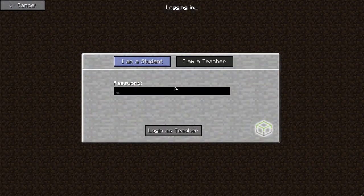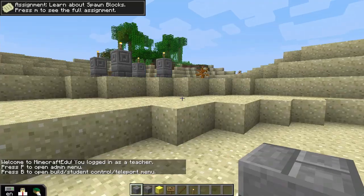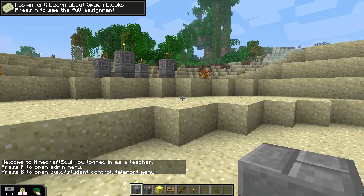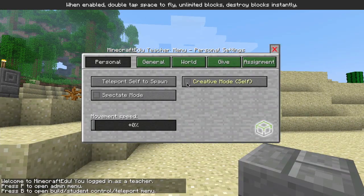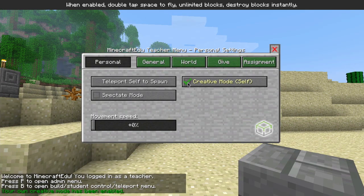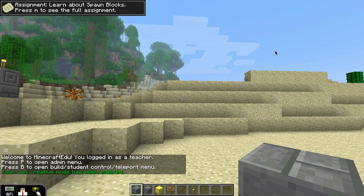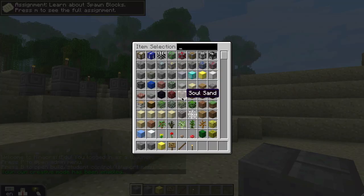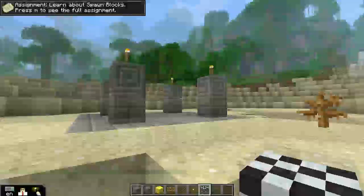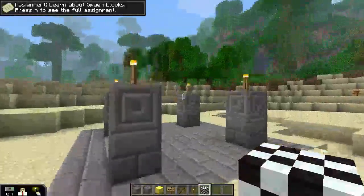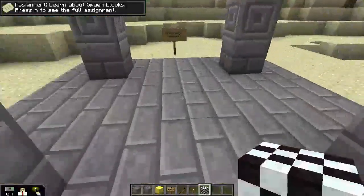To place a spawn block, log in as a teacher and enable creative mode from the personal teacher menu. Press E to see your inventory and put a spawn block on your belt. You can then place it in the world.